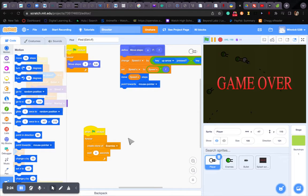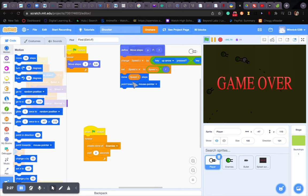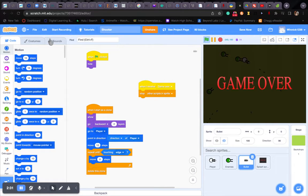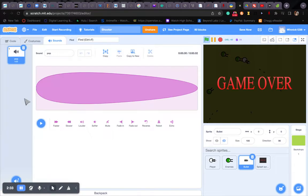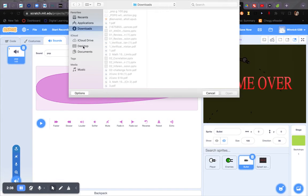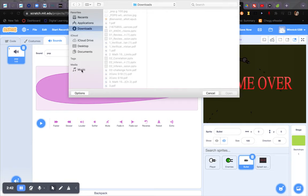So I just uploaded the sound effects. So let's go to the bullet sprite sounds, hover over this, upload sound. Okay.